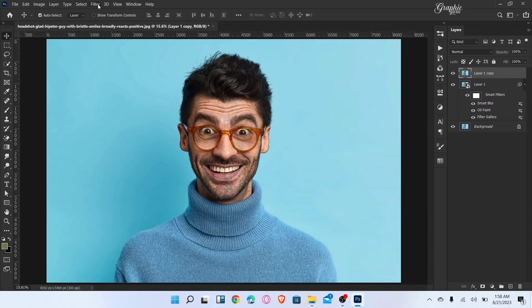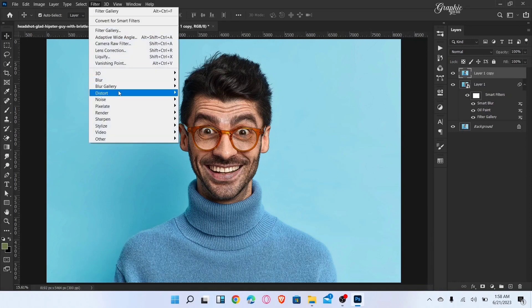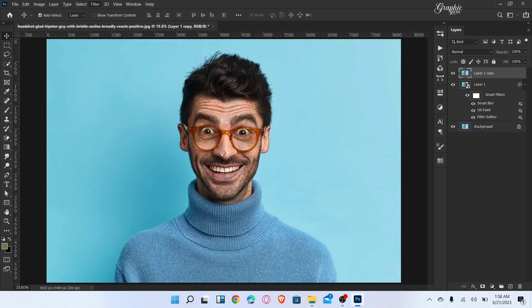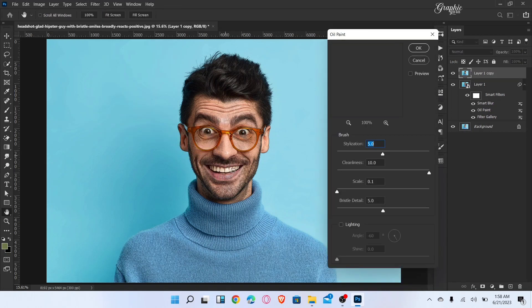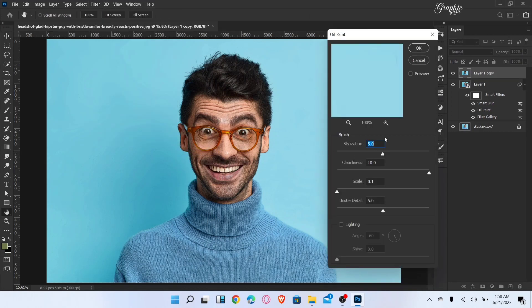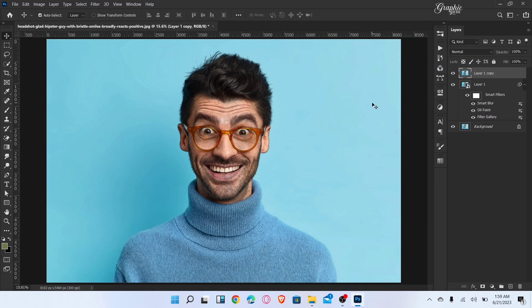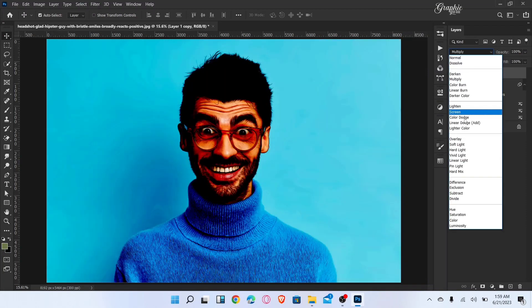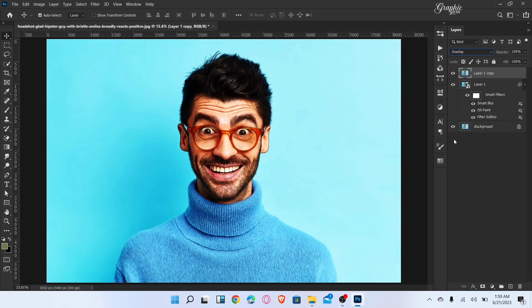Again go to Filter, Stylize, and choose Oil Paint. Follow these settings and then click okay. Change the blending mode to Overlay and decrease opacity to 50%.